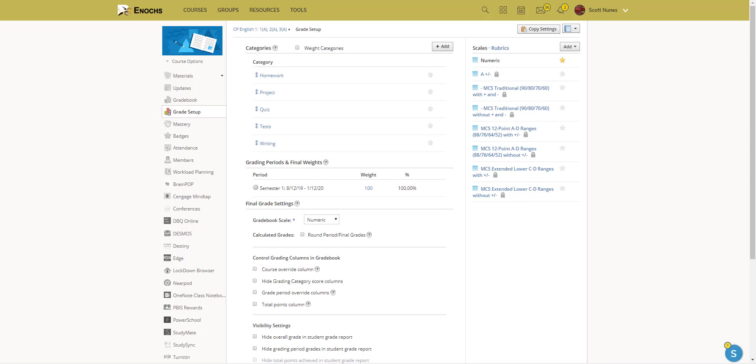Welcome to this tutorial on how to set up grades in Schoology. First thing you'll do is go to your selected course.